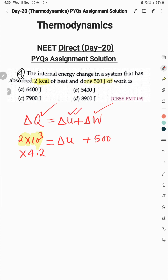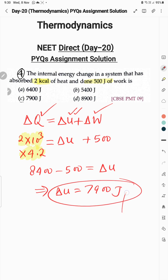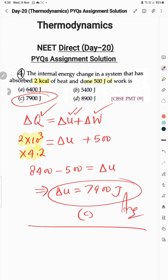So ΔQ is 8400 joules. Subtract 500 joules of work done, and the remaining is ΔU. Therefore ΔU is 7900 joules. Option C is the correct option for this question.